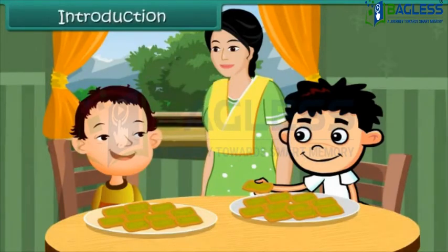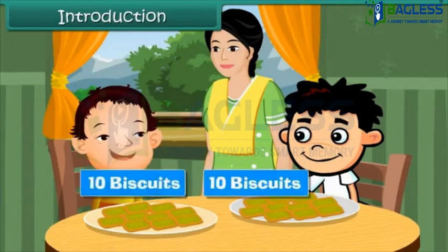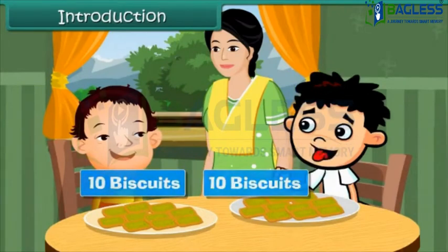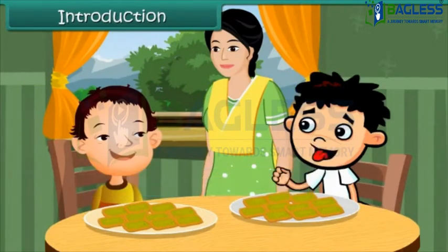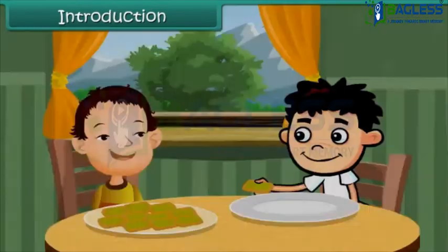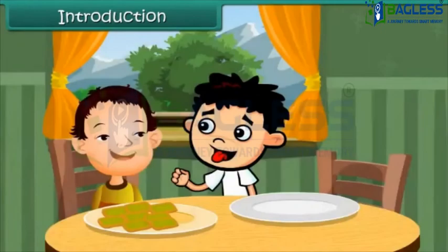Ram and Shyam are two brothers. Their mother gives them each a packet of biscuits containing ten pieces. Ram is very hungry, so he eats all the biscuits. He then takes away two biscuits from Shyam's packet when he's not looking.